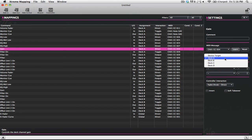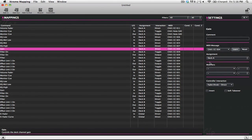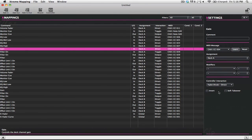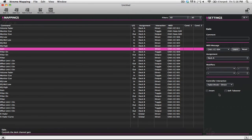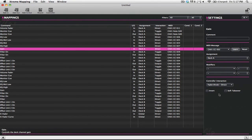You can also assign it to a different deck or the device target. You can add modifiers and you can change how the controller interacts with the program. You can see just how easy it is to map out lots of controls very quickly using Extreme Mapping.